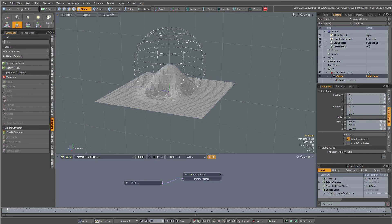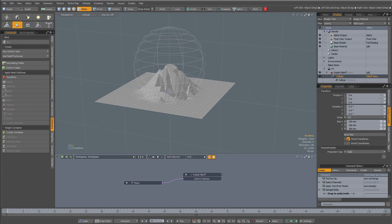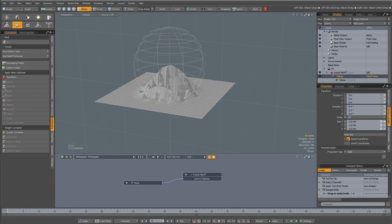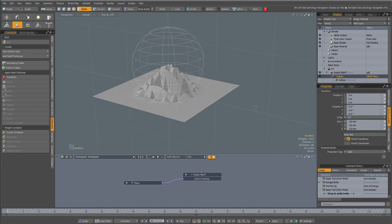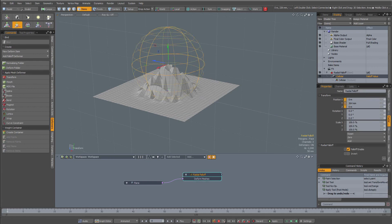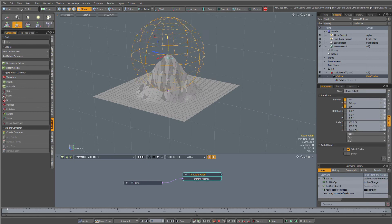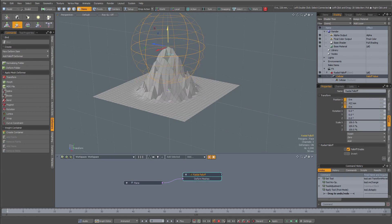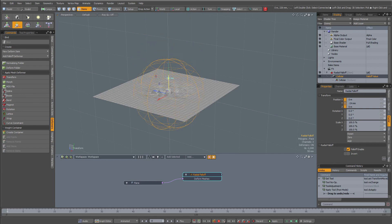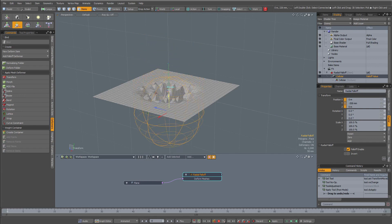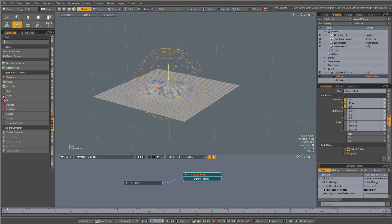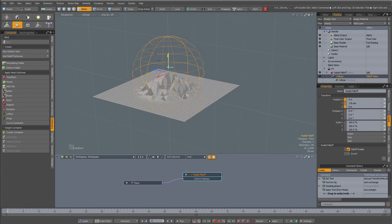You see that now the fall-off is deforming my plane with a cellular texture applied to it. So when I move my fall-off now, you see you get completely different results than with only the fall-off deformer.